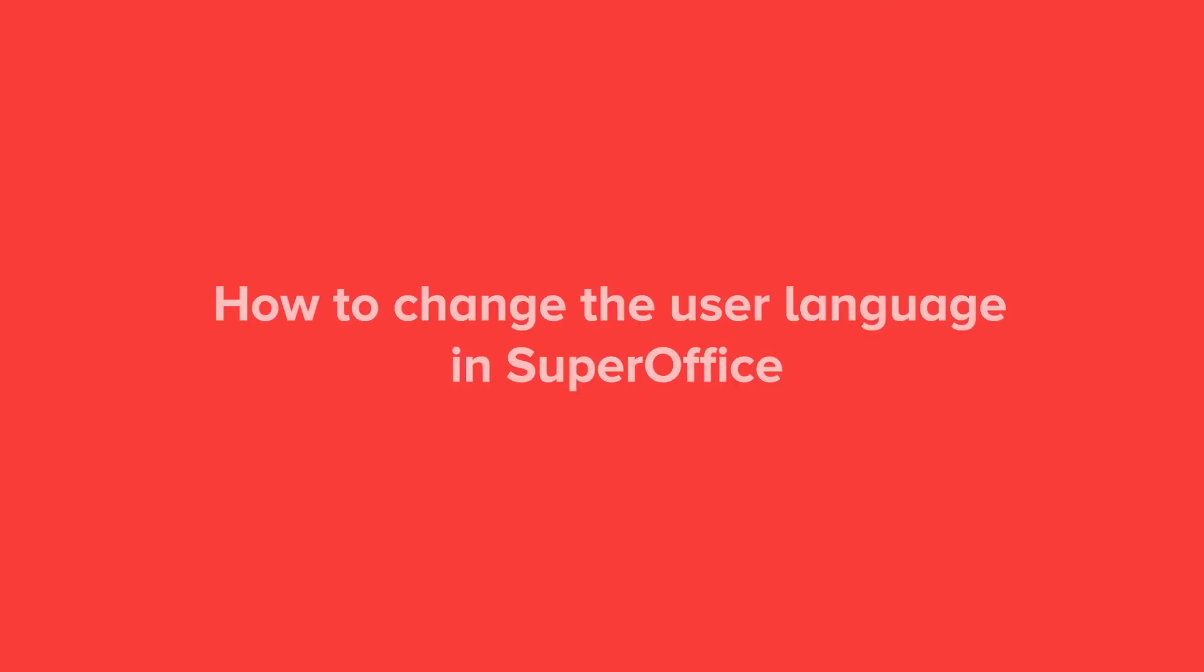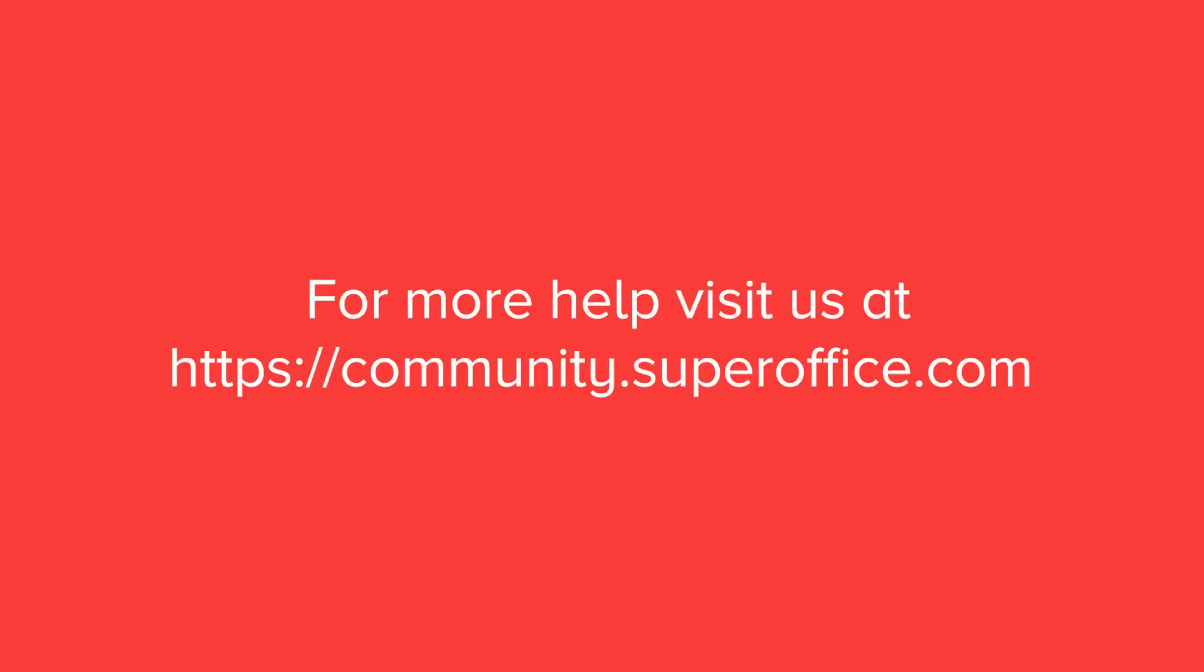We have now shown you how to change the user language in SuperOffice. For more information on how to improve your productivity with SuperOffice CRM, please visit our community website.